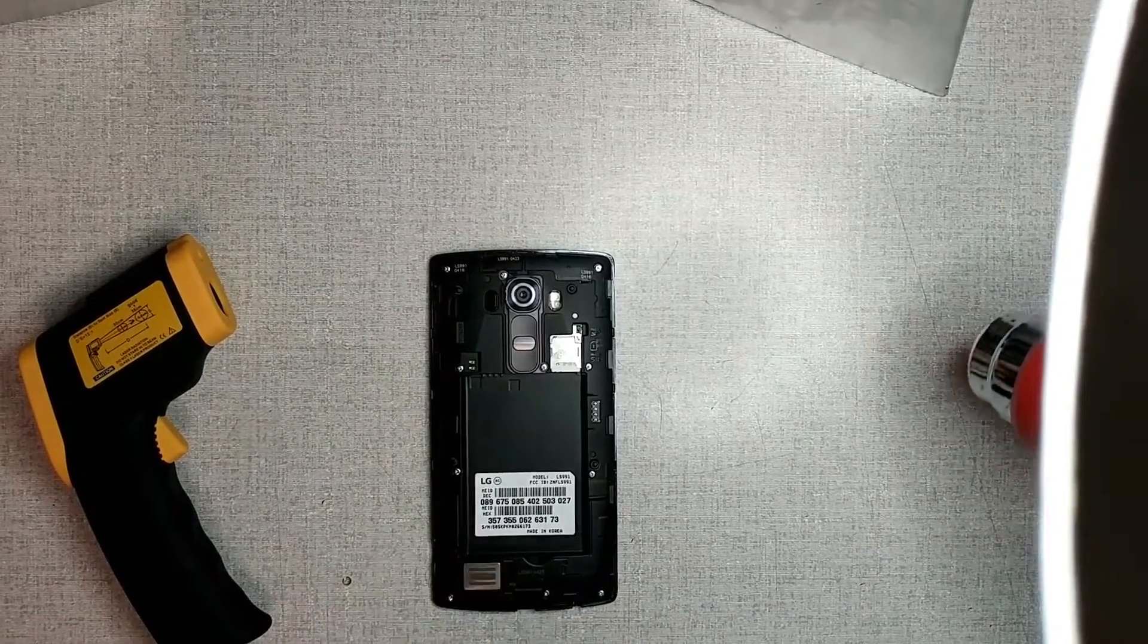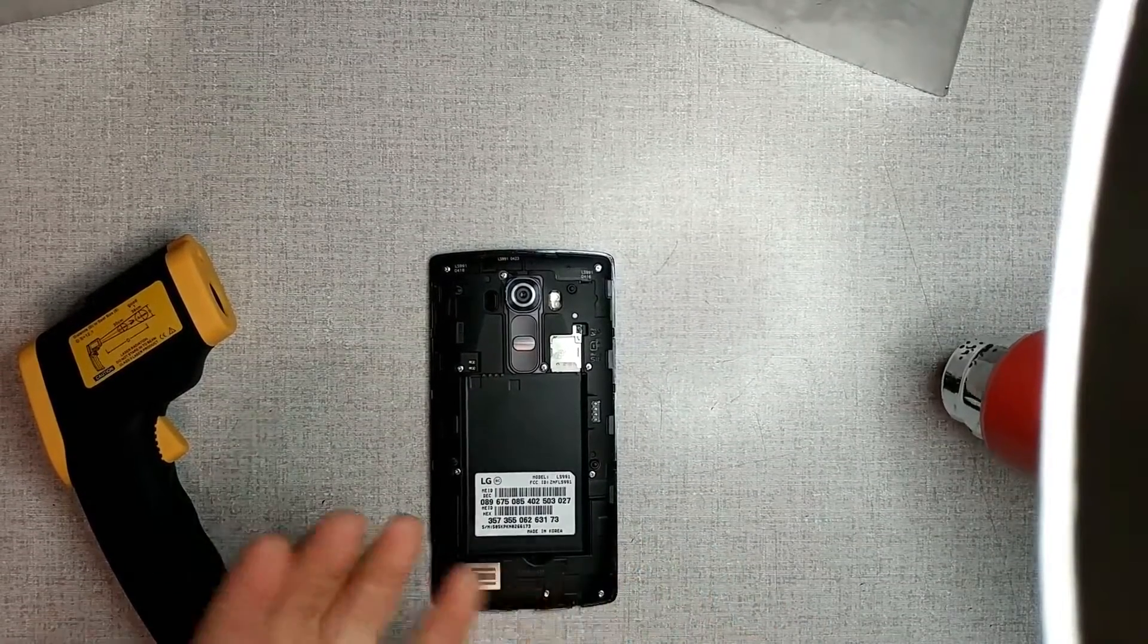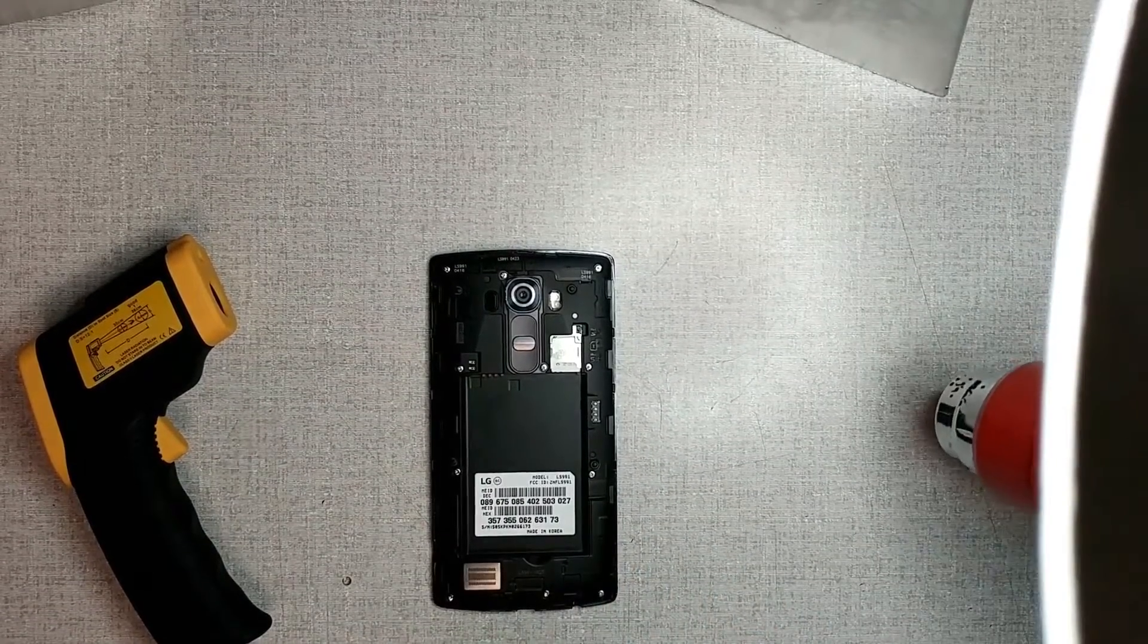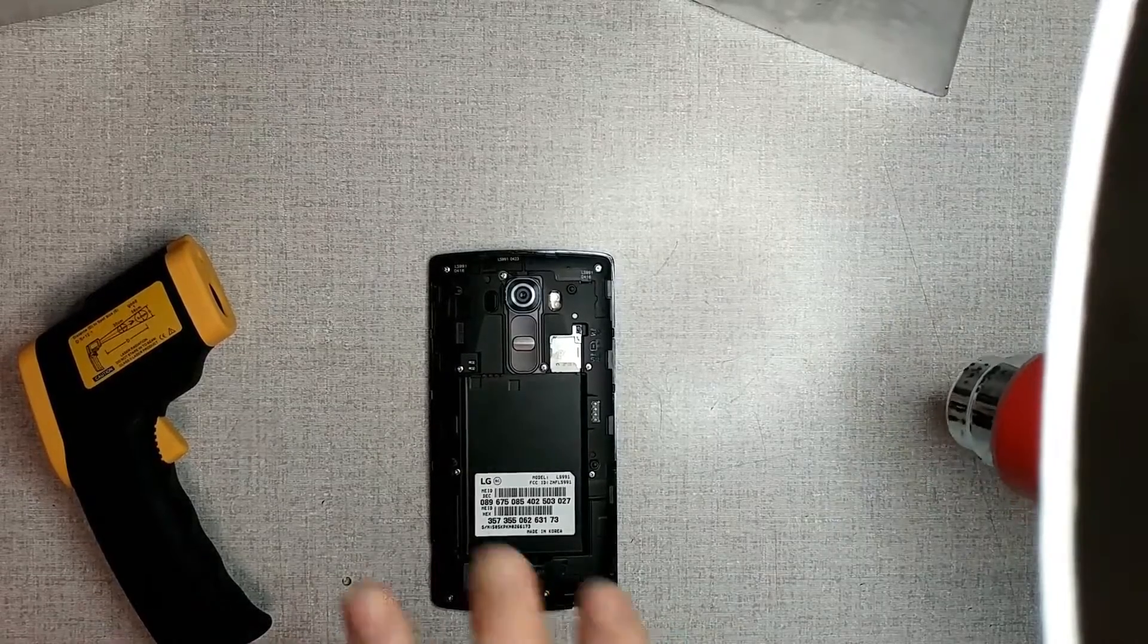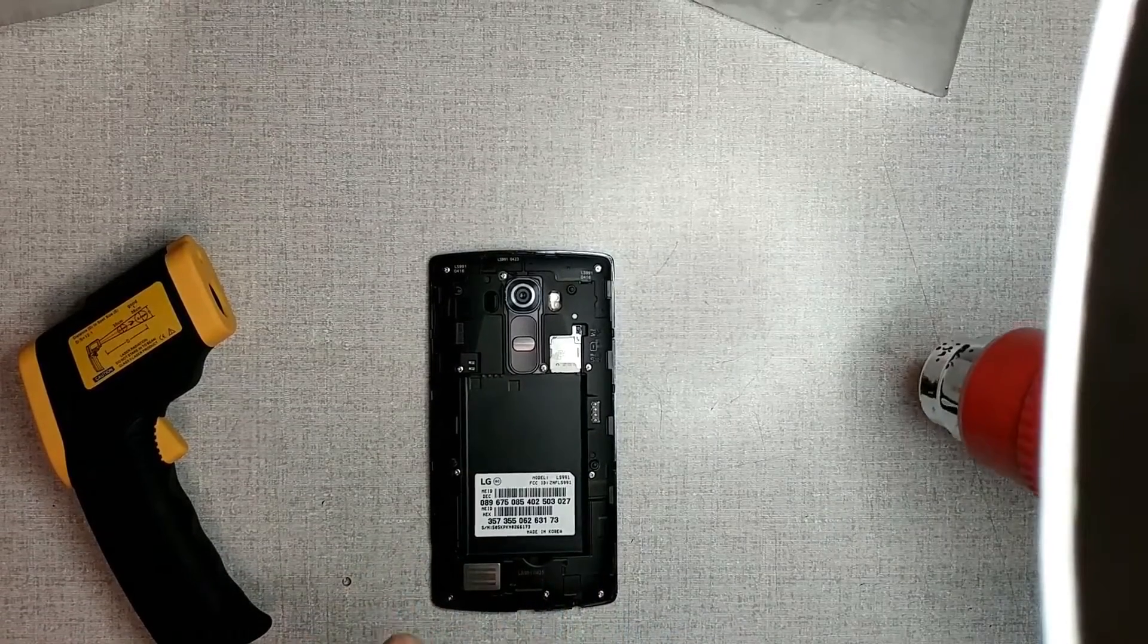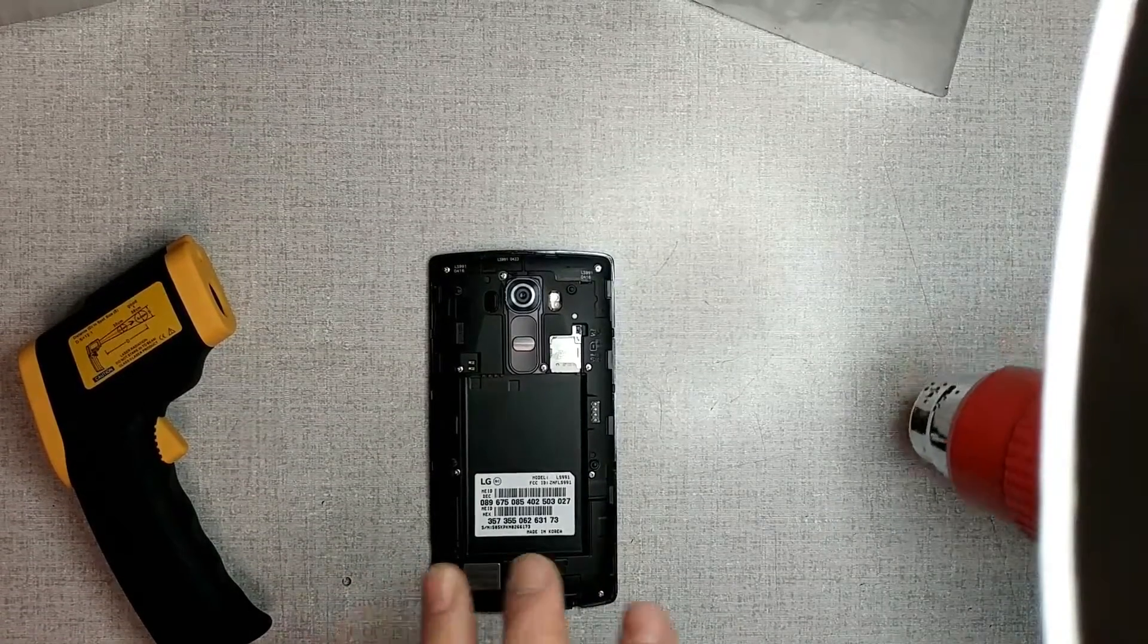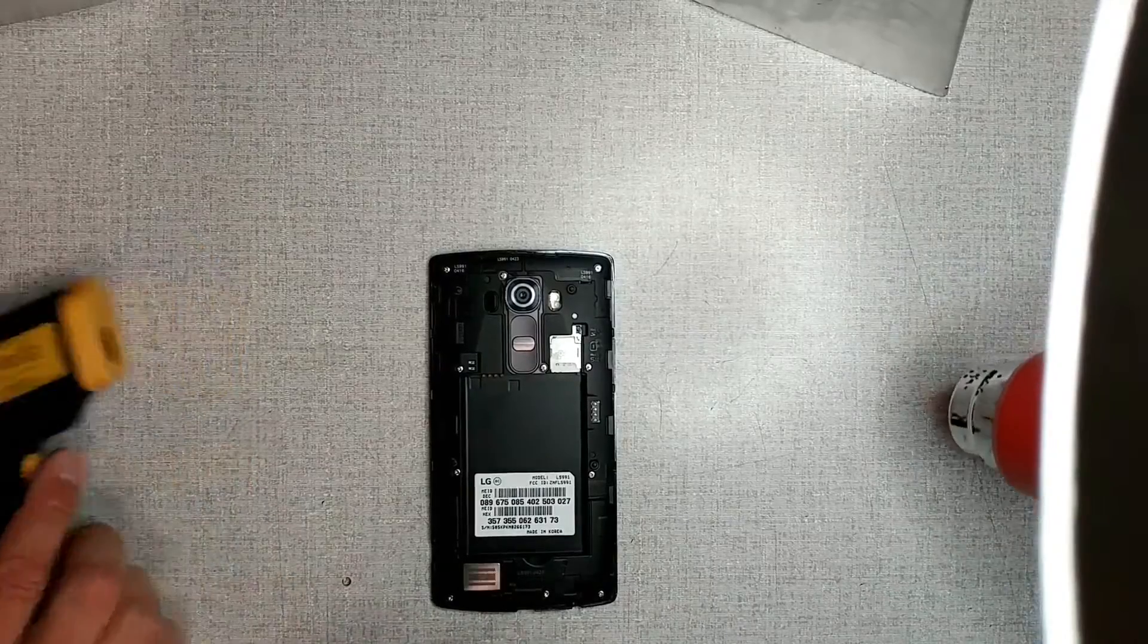So as always, with your heat gun on low, three to five inches away from the device, you're going to heat it gently, take your time. I approximate this will take you somewhere between three and four minutes to get this device up to temperature.